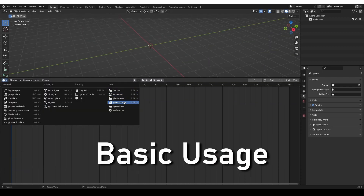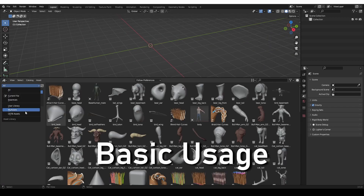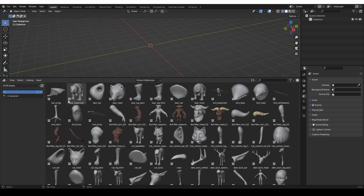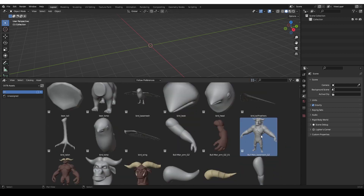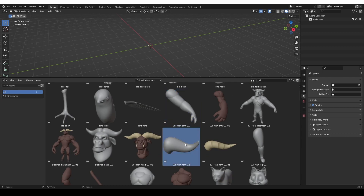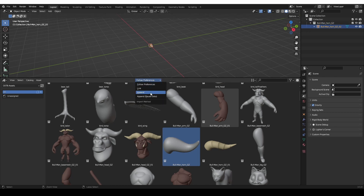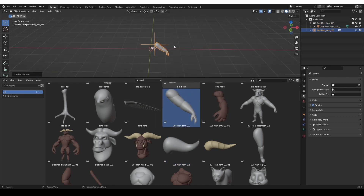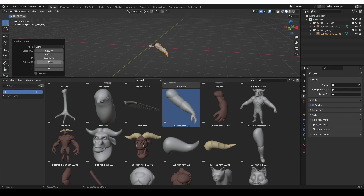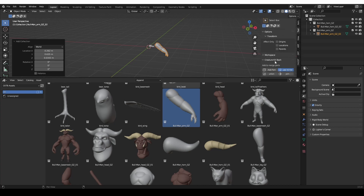If you go to Asset Browser and switch to the CKTB Assets, you'll see the creature parts that the add-on provides. You have full characters, but also parts such as arms, horns, and so on. Technically, you can just drag and drop these parts into the browser. If you use Append, that will work fine — you have to disable Instance, by the way. But this add-on, if you go to Tool, also provides some special functionalities, so you don't even have to understand how the asset browser works.